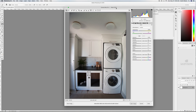Hey guys, Sarah here with Room for Tuesday. I promised to give you a quick tutorial on how I edit interior photos in Photoshop. I've pulled up a photo of our previous laundry room to take you through the editing process. I always shoot in camera raw with my Nikon, so these are NEF files, which means I can manipulate them in camera raw before taking them into Photoshop Creative Cloud.